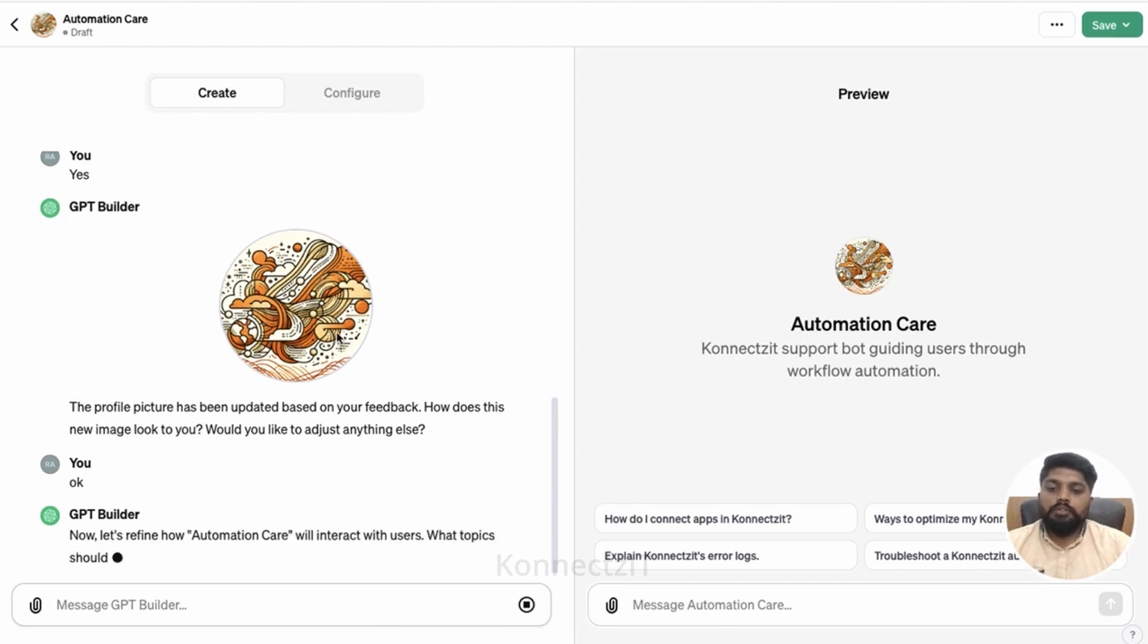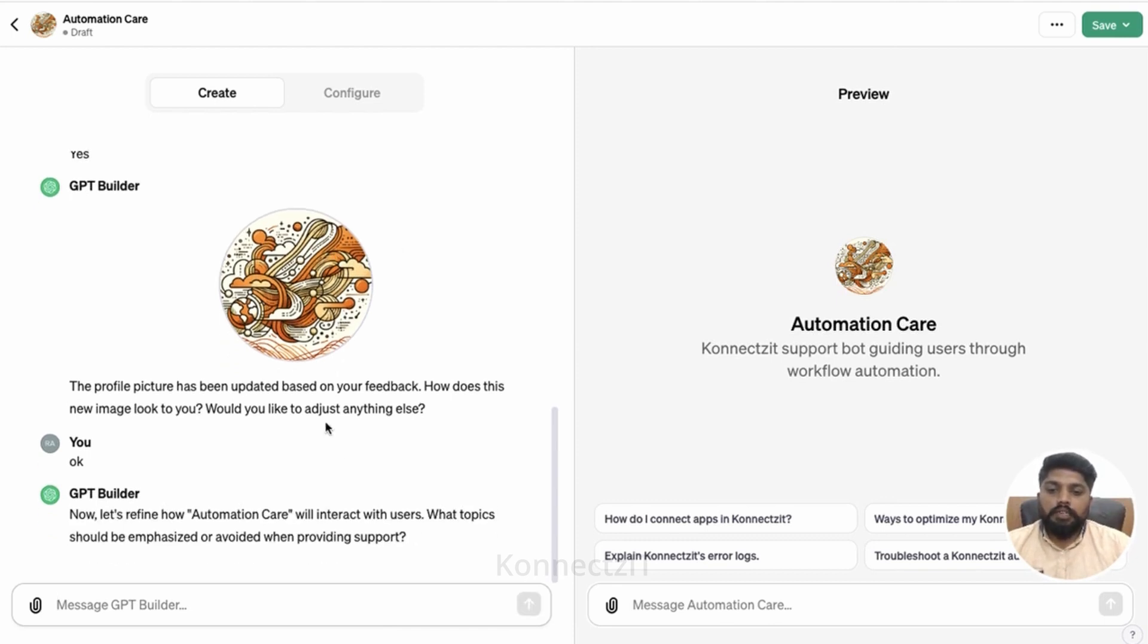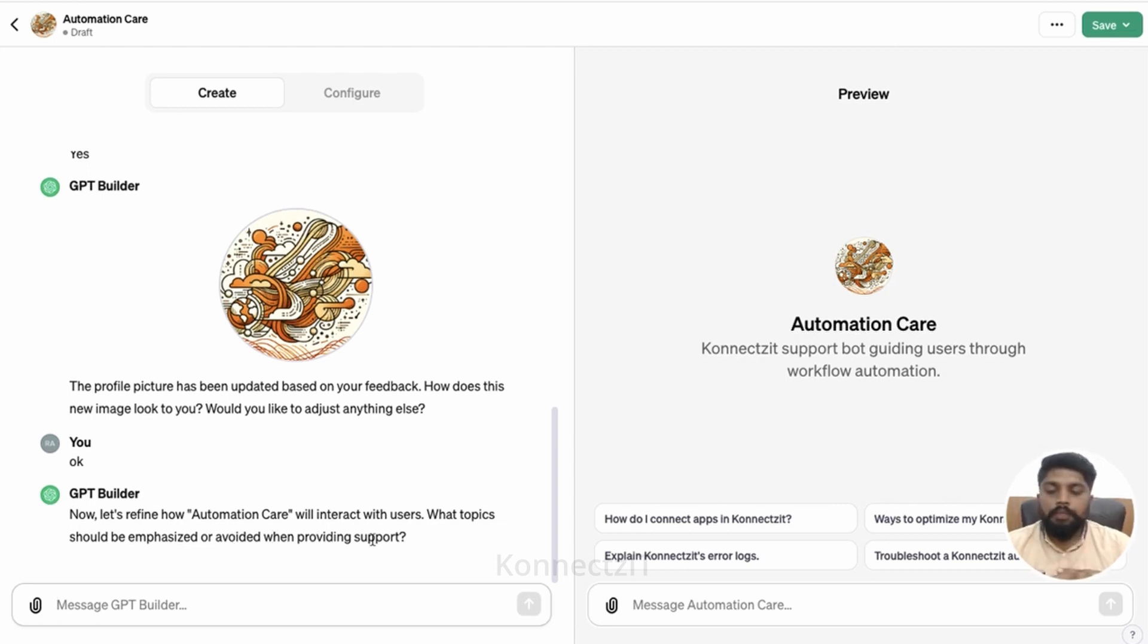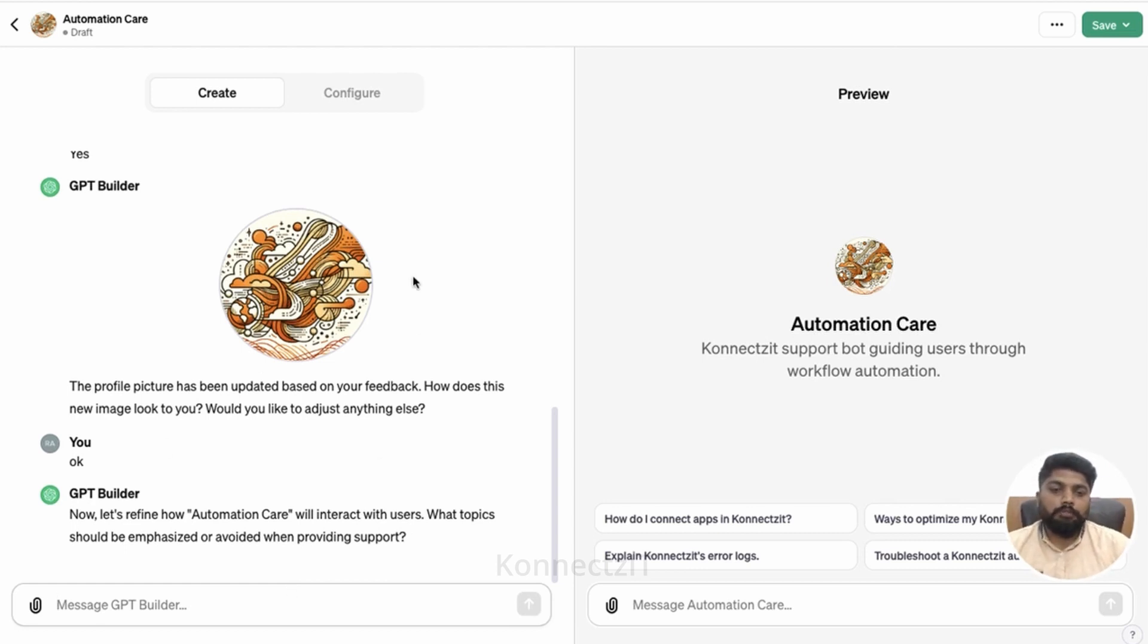Now it says we'll interact with the user. What topics should be emphasized or avoided when providing support? If you want to give details, you can do those things. At this moment, I will just leave it like this and going to save it.